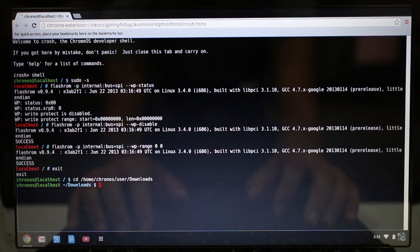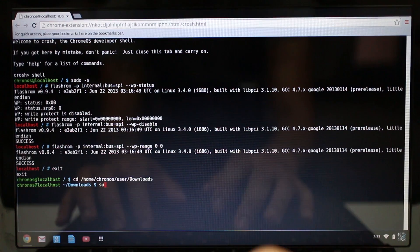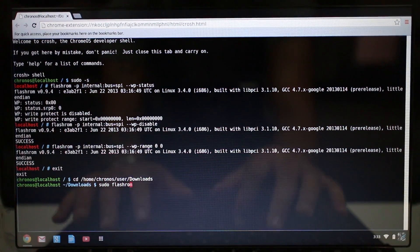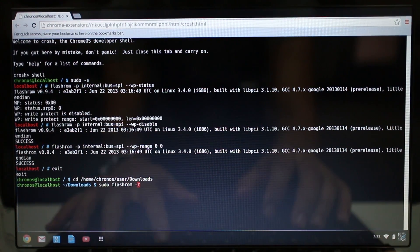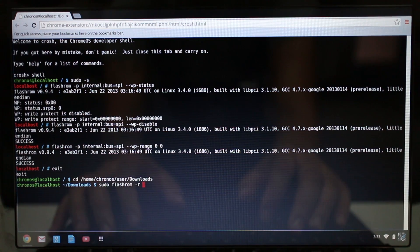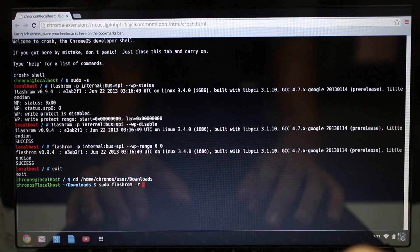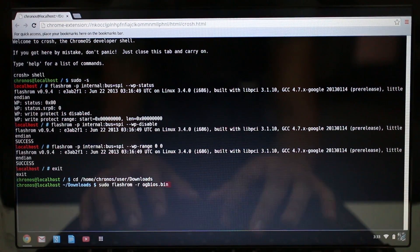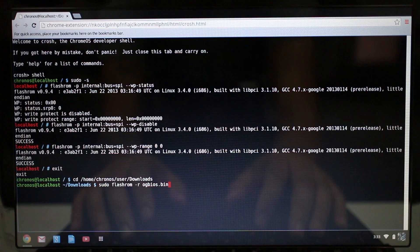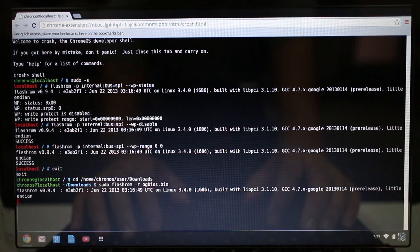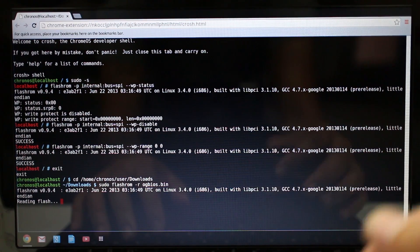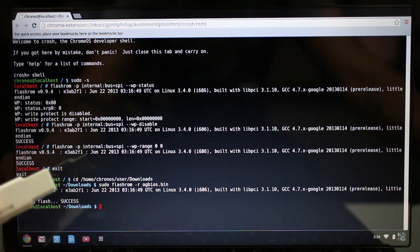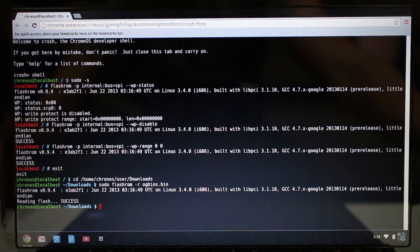We're in the download folder now, and then we're going to type in sudo flashrom space dash r for reading, space og bios dot bin. You can name it whatever you want. I'm just going to call it og bios. Then I'm going to press Enter and so it's going to read, and then I'm going to go ahead and plug in my thumb drive here.